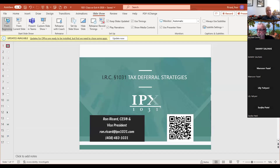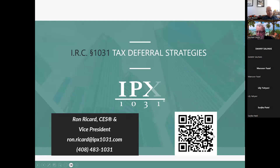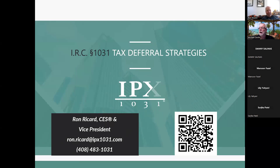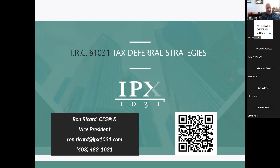This is Ron Ricard, one of our business partners for tax-deferred exchanges and tax deferral strategies. My name is Ron Ricard, I work for a company called Investment Property Exchange, or IPX 1031. We are what is referred to as a qualified intermediary — we help you and your clients do 1031 exchanges.